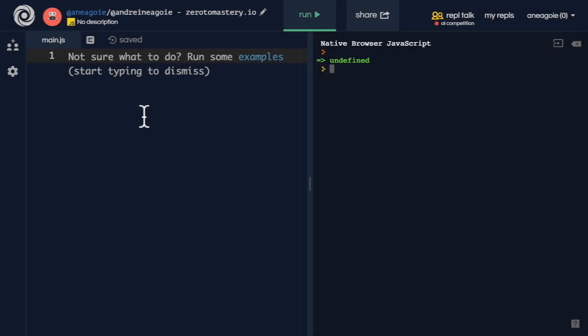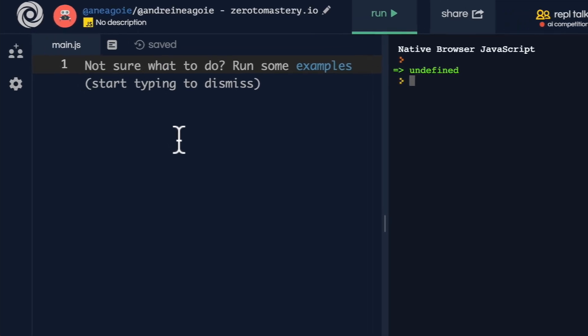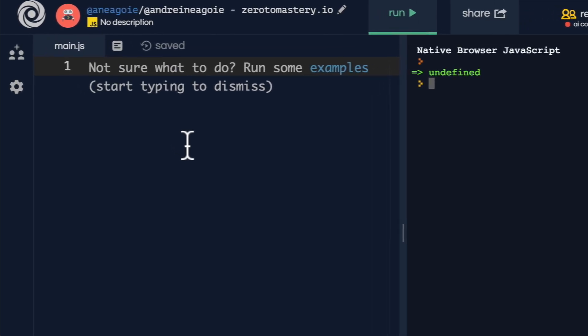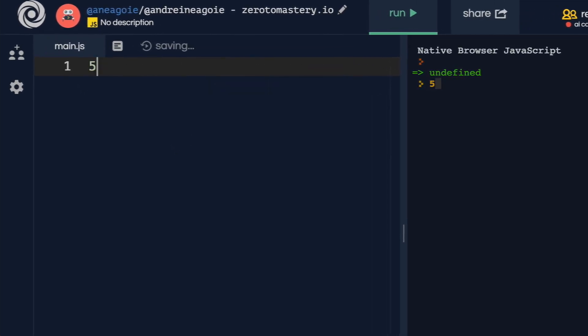Welcome back. Let's talk about the different types that we have in JavaScript. And luckily for us, there aren't that many. There's only seven of them. We have numbers, like five.